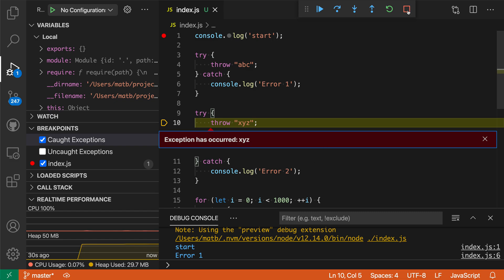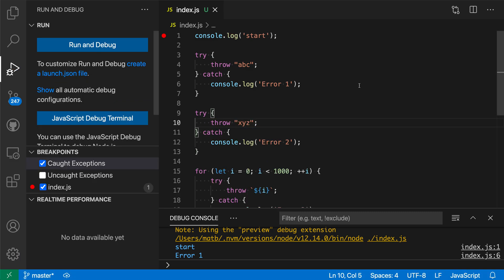Now I'm going to stop debugging and let's say we're only interested in breaking when we see an exception that starts with the letter x. In this second exception down here I can use the conditional exception breakpoints to configure that.